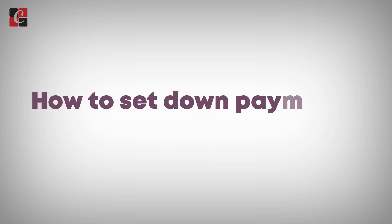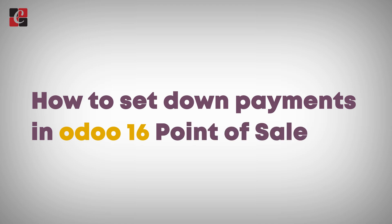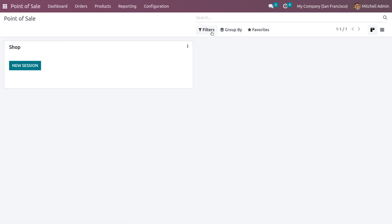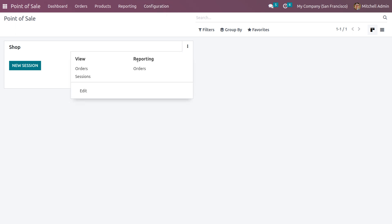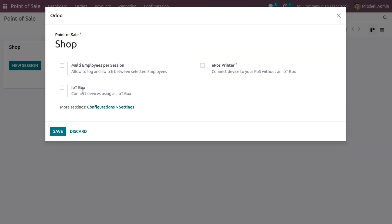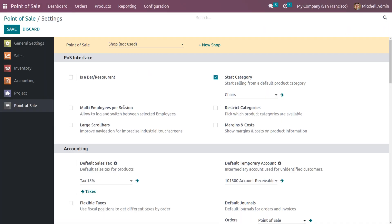Welcome back to another video. Let's discuss how to set the down payment in Odoo 16 Point of Sale. Get into the Point of Sale and we can see the shop here. Click on the three dots and click on edit. Down payment is the advanced payment or partial payment done by customers when a sale order is concluded.